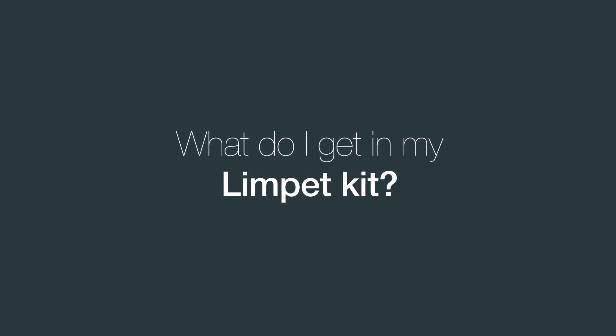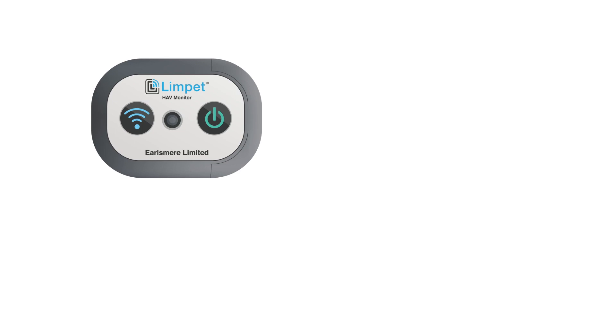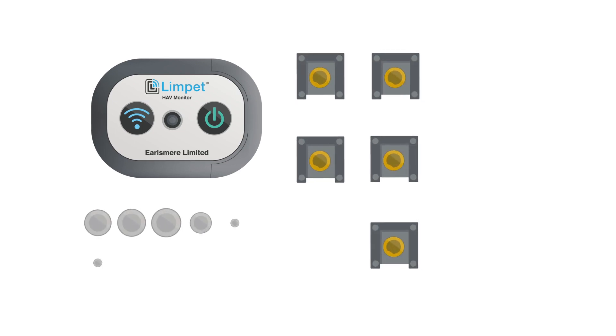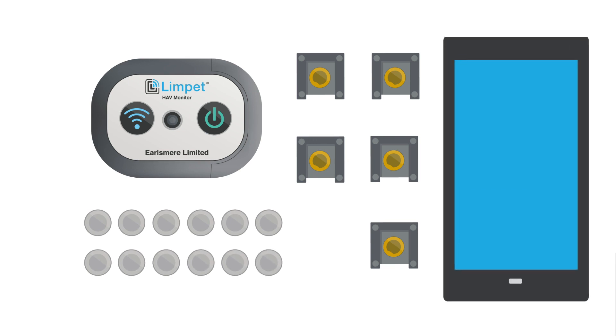What do I get in my Limpit kit? Each kit contains your personal Limpit monitoring device, 5 Limpit tool holders for additional equipment, 12 coin cell batteries and ToolMinder Active App for Android.